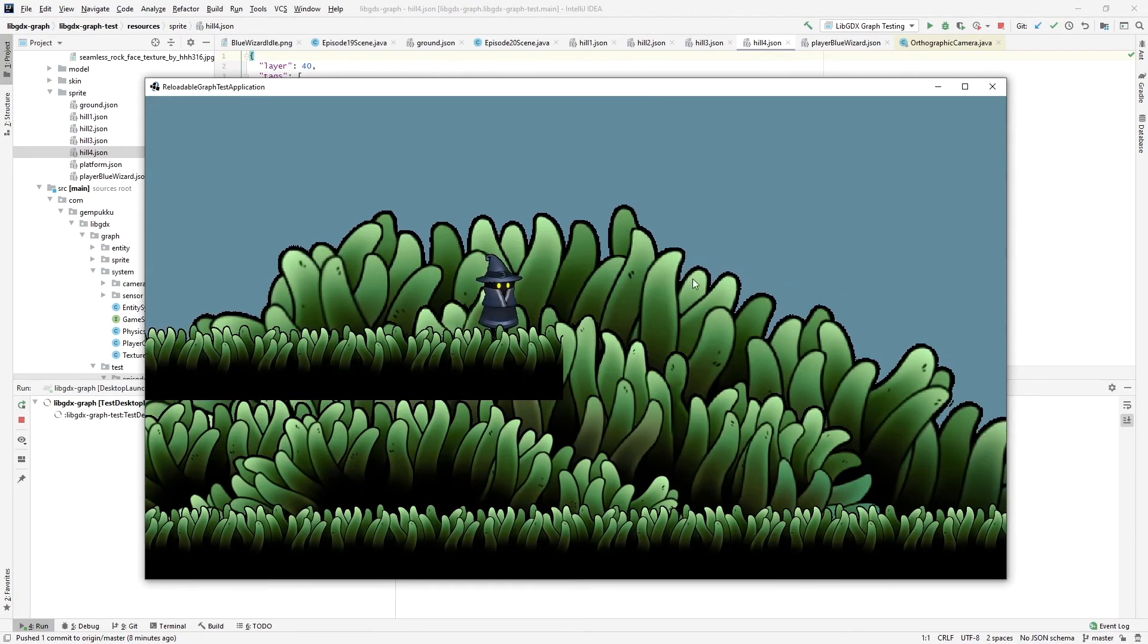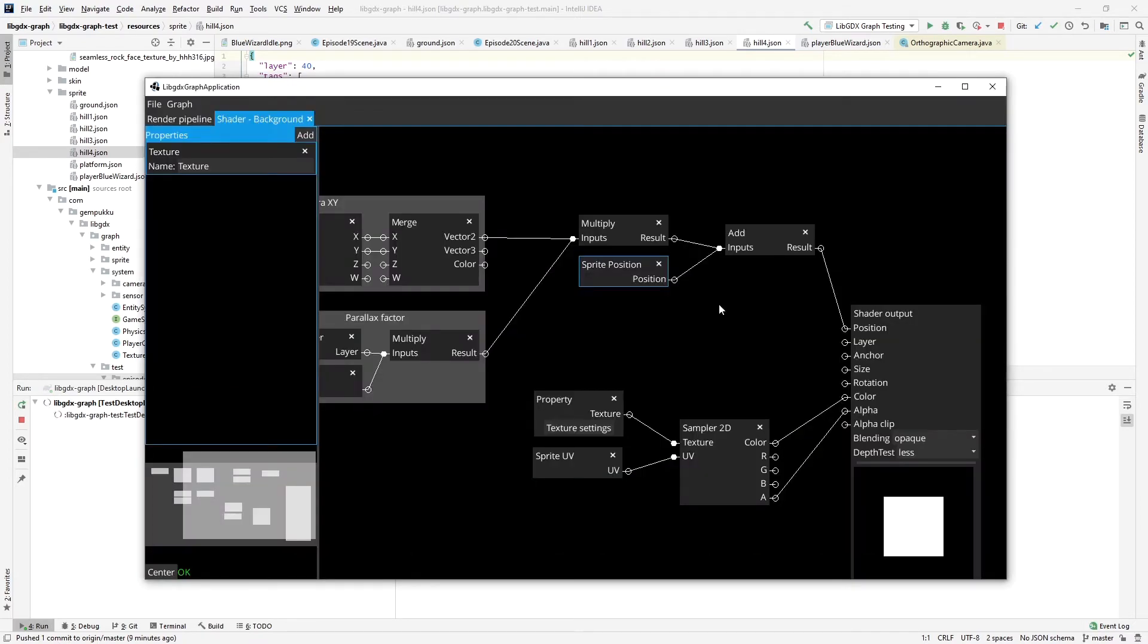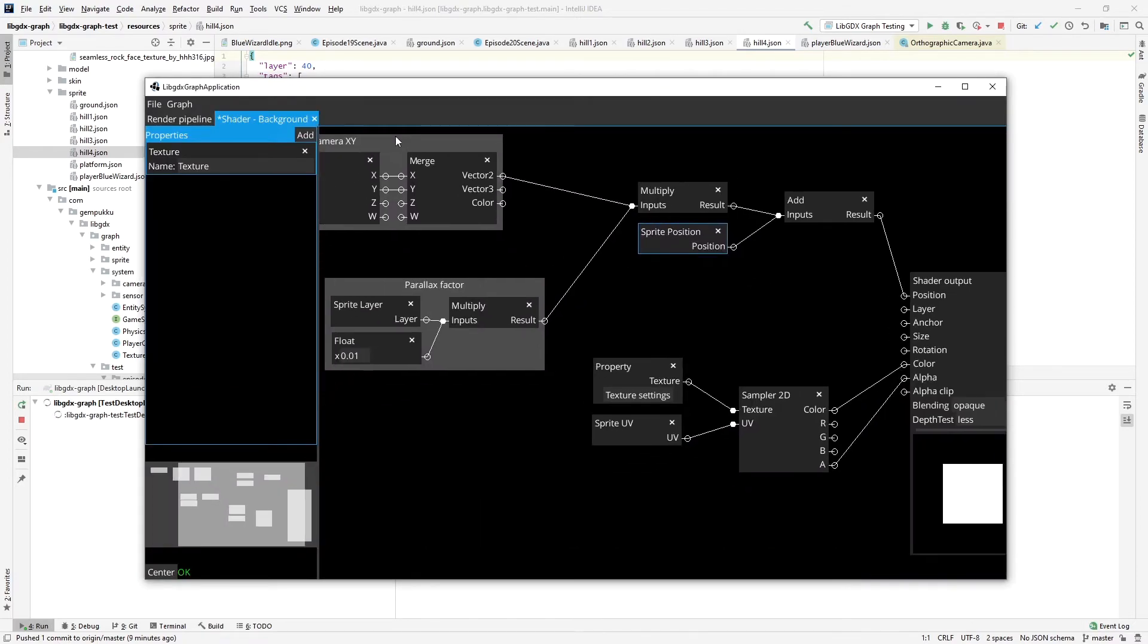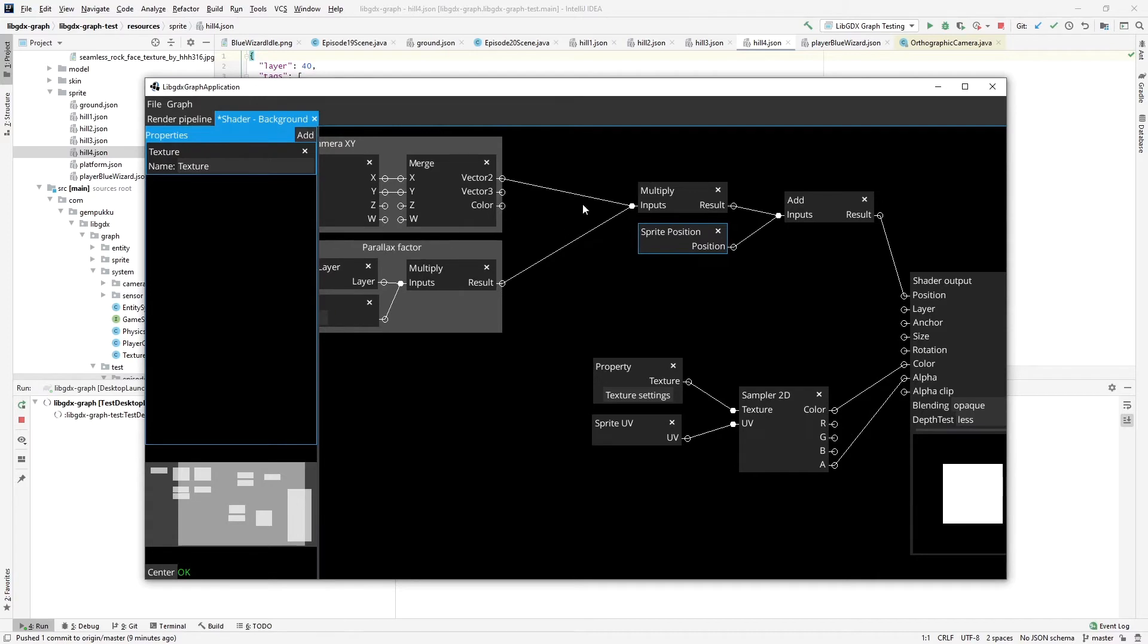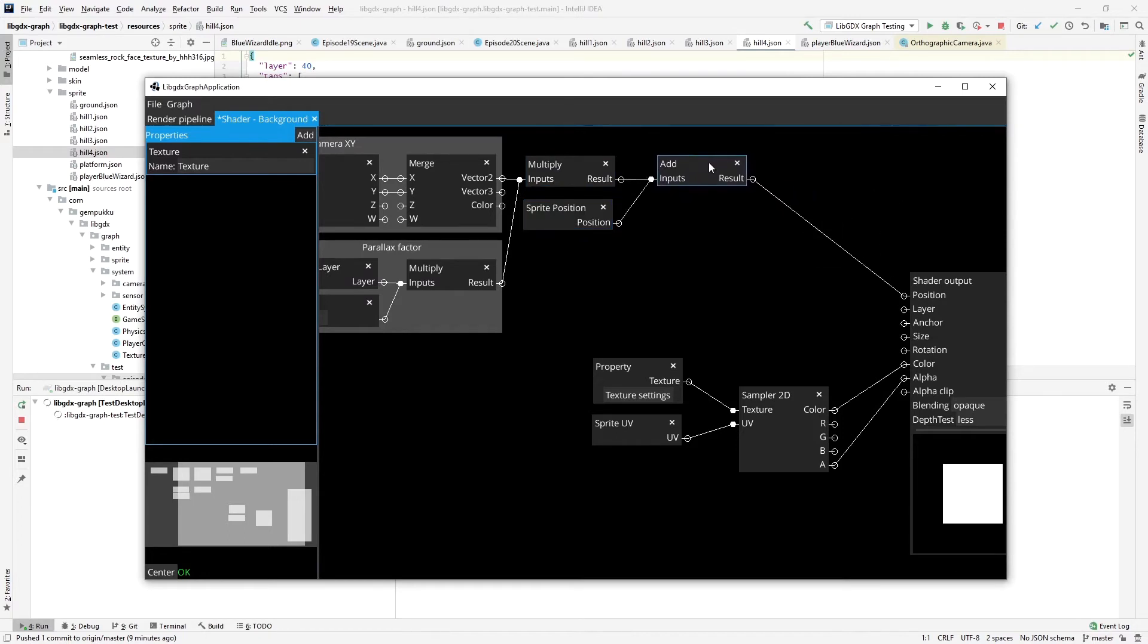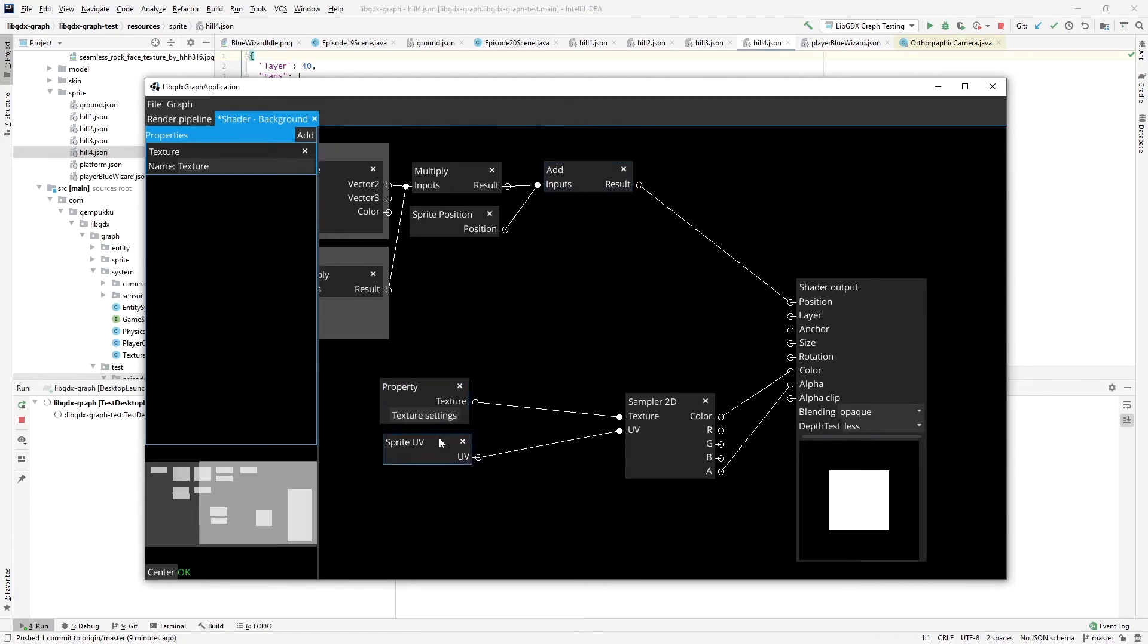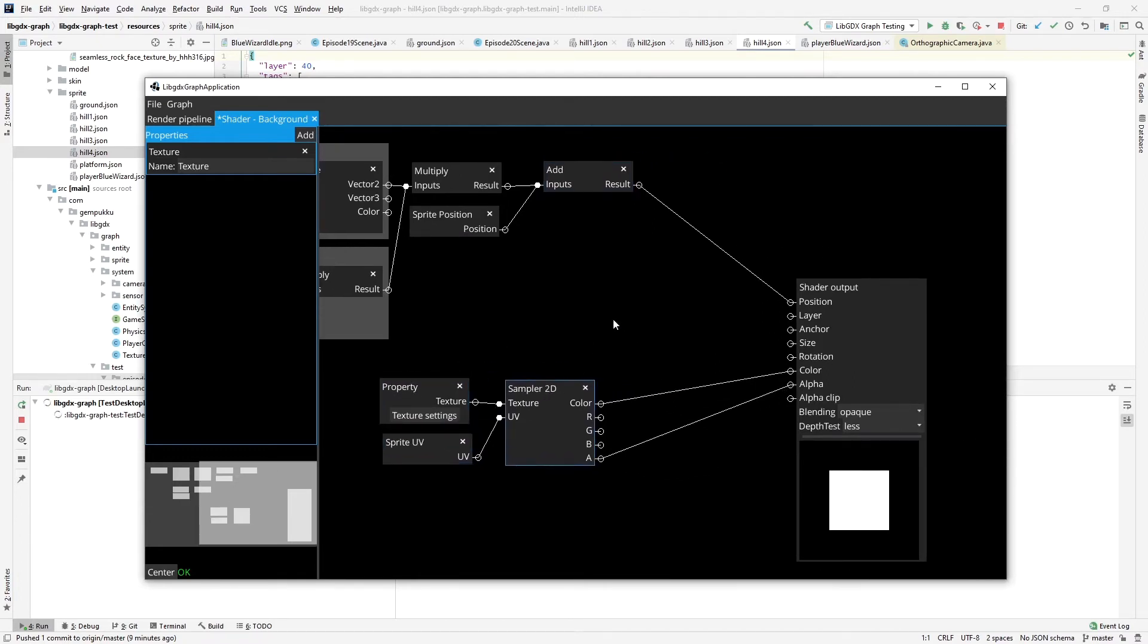You could fix it by modifying the texture that you're using here for the sprites, but there is a much better way, which is something called a fog effect, which basically means that the further something is away, the more you blend it in with the background. As I said, we're going to blend the color of it with the color of the background.